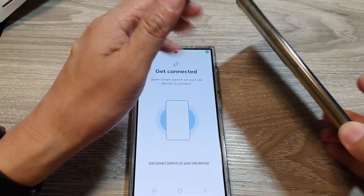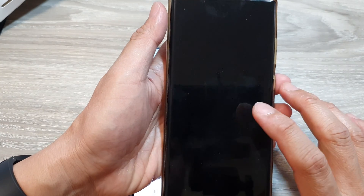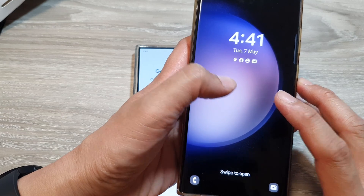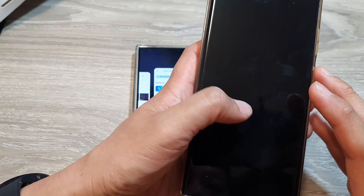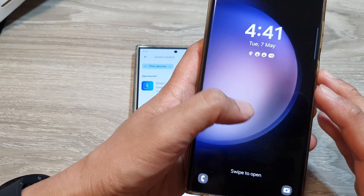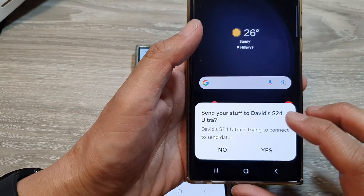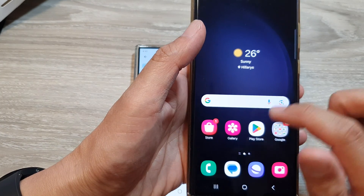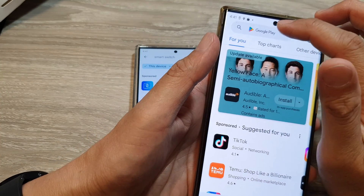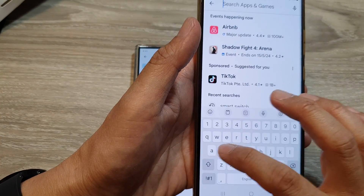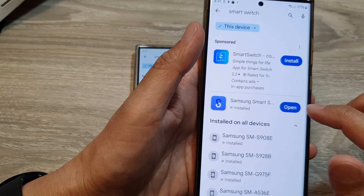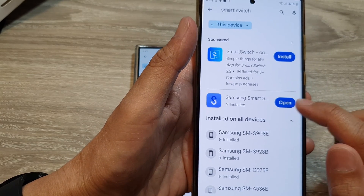Next, go back to your old Android device. It can be an old Samsung Galaxy device, a Google Pixel, OnePlus, Motorola, or Nokia Android device. Here, go into the Play Store and in the search text box type in Smart Switch and have that app installed on your device.